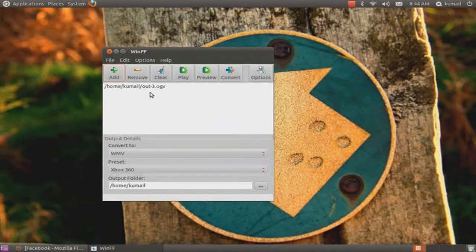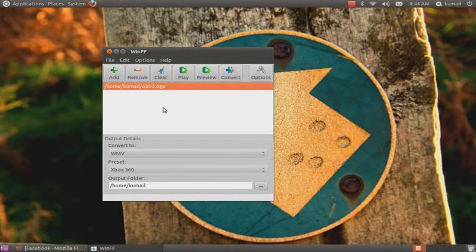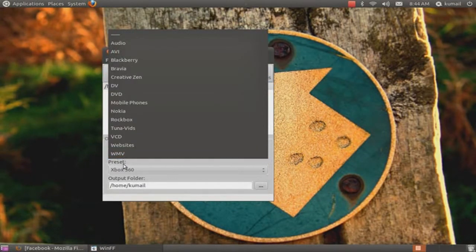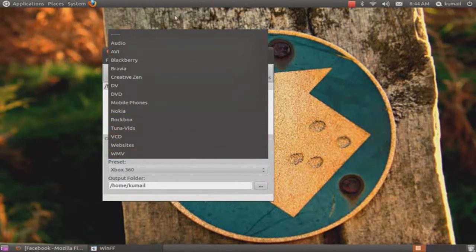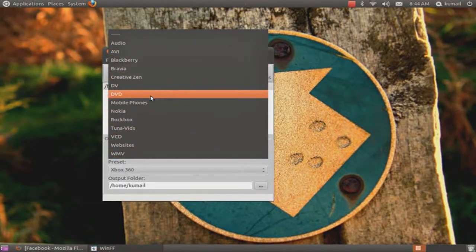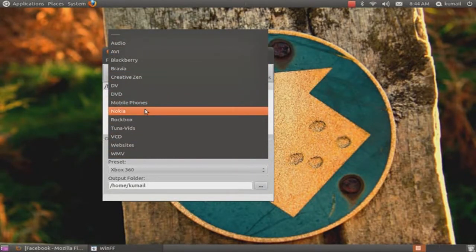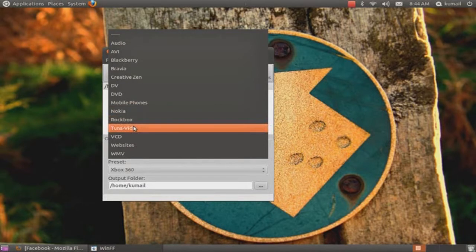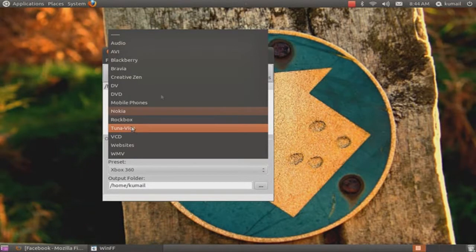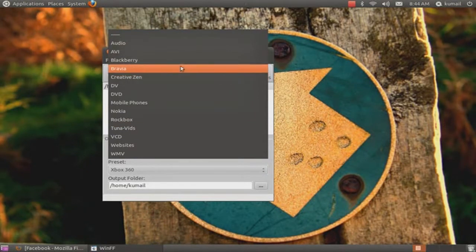open that. This is the OGV file. What you do is you can convert to Audio, API, Blackberry, any format. But something's missing, something really important - that is the iPhone option.